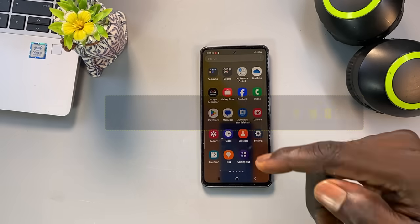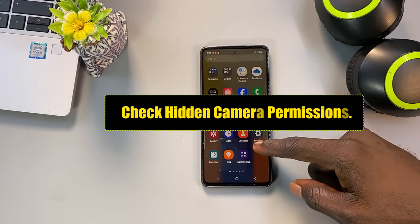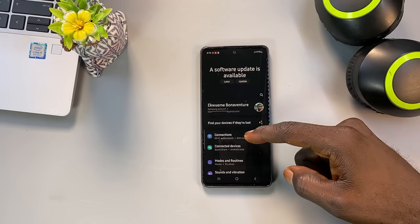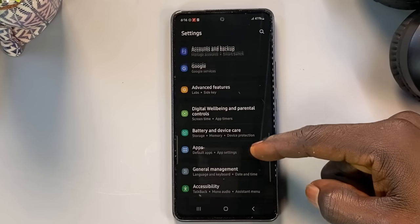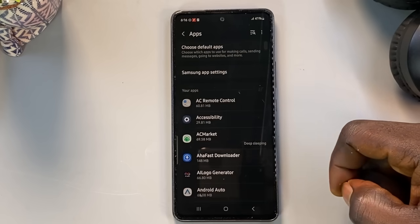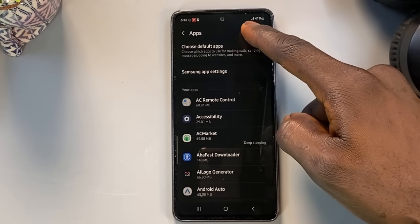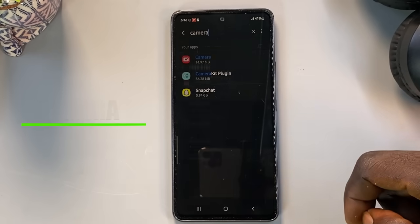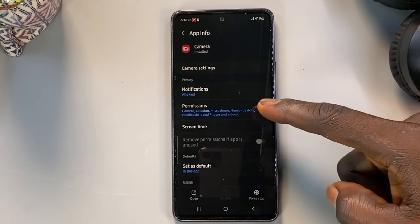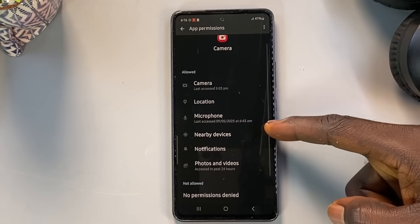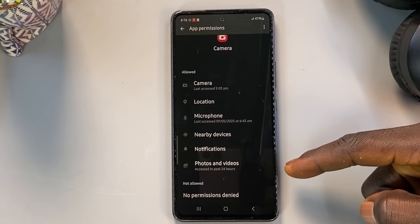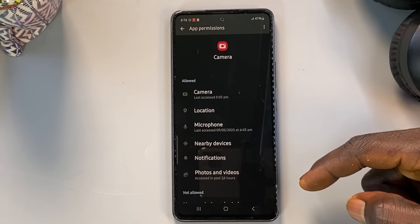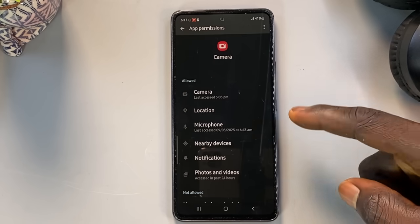First, we're going to find out exactly what permissions the camera app on your phone has, including ones that are often hidden from plain view. Open your phone's settings, then scroll down and tap on Apps or App Management, depending on your phone model. Use the search bar at the top and type 'camera', then select the camera app from the results. Tap on Permissions. Here you'll likely see common permissions like camera, microphone, location, photos and videos, nearby devices, and notifications.